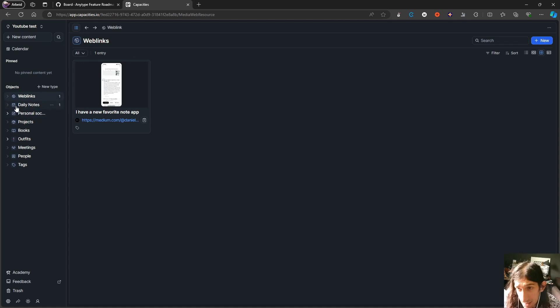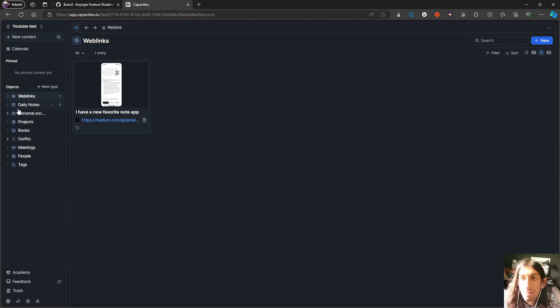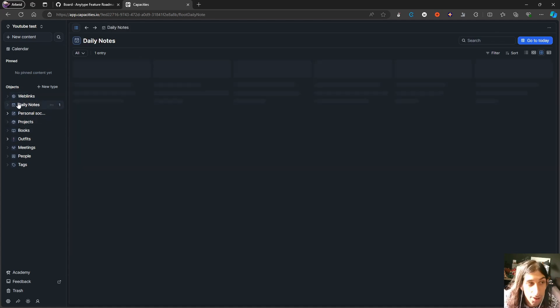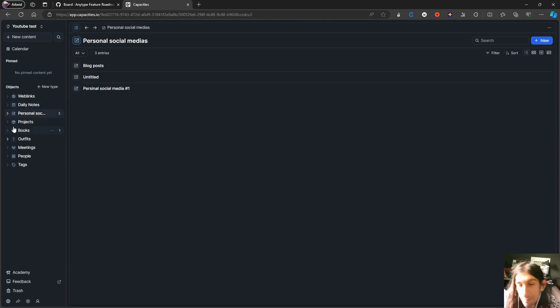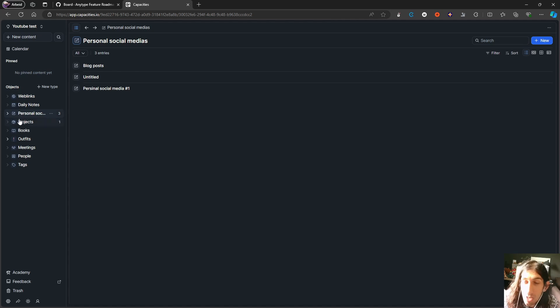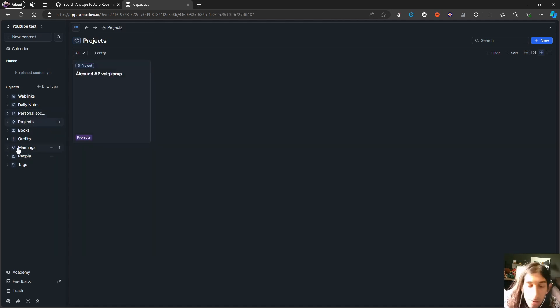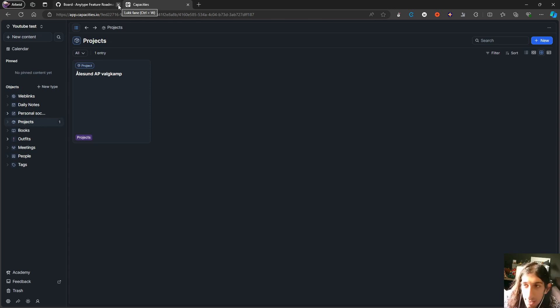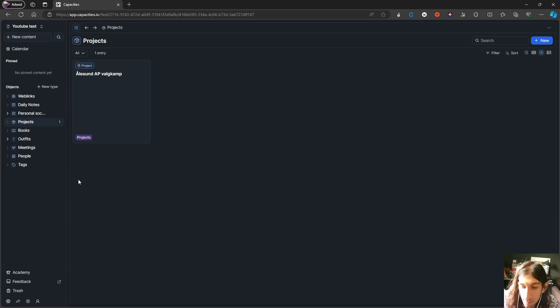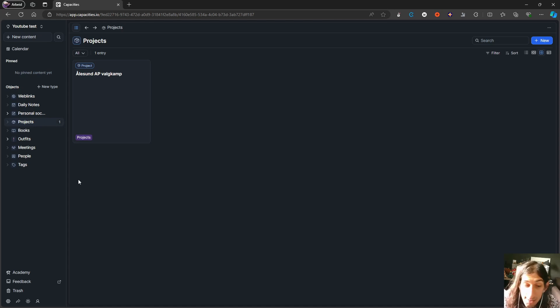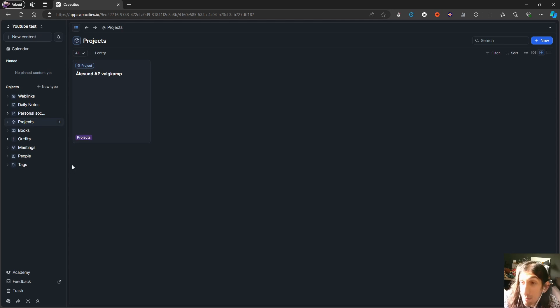Next up, we have Capacities and Capacities has also released a new web clipper. This is also just like AnyType an object-based note-taking app. You will need to have what in AnyType is called types, but in Capacities it is objects. They are basically the same thing. When it comes to the different things that Capacities has released, again, a lot of improvements, quality of life improvements. That is something you will expect for a long time in these applications.